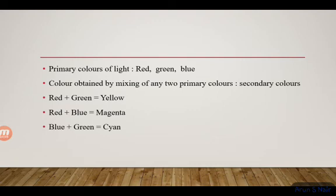The next property is reflection. When a ray of light falls on a smooth surface and returns to the same medium, it is called reflection. There are rows of patterns on a smooth surface.